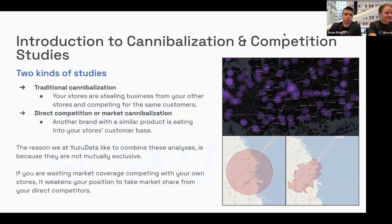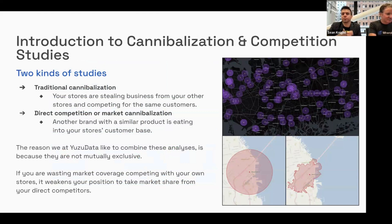Let's start talking about cannibalization and competition studies. There are two sorts of studies we're combining into one process. Traditional cannibalization is where you have a number of stores and you're trying to see if your stores are stealing business from your other stores. Coffee shops are a good example — you can have two Starbucks across the street from each other with lines out the door at both. But in other businesses, especially franchises, there are usually contractual agreements to make sure franchise operators are not competing with other franchise operators for the same customer base.